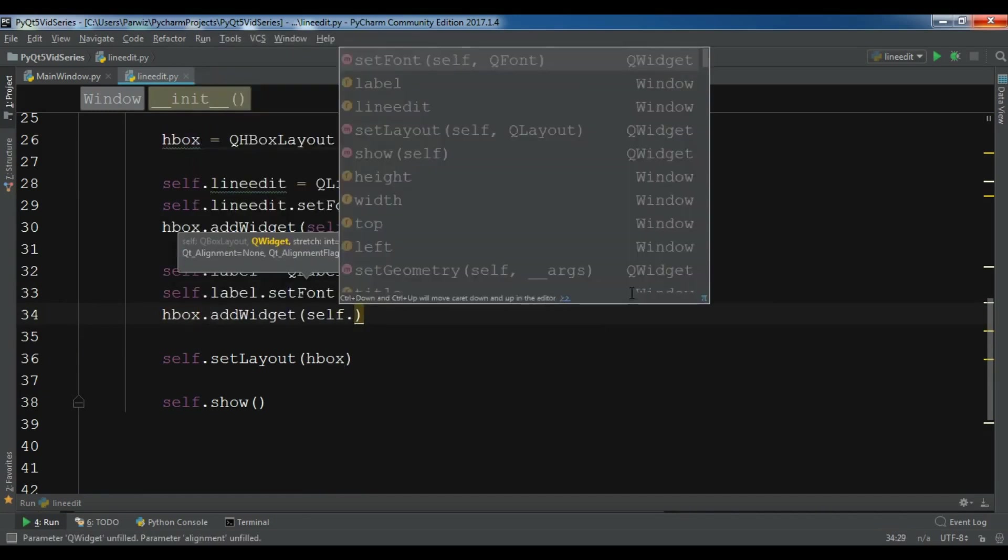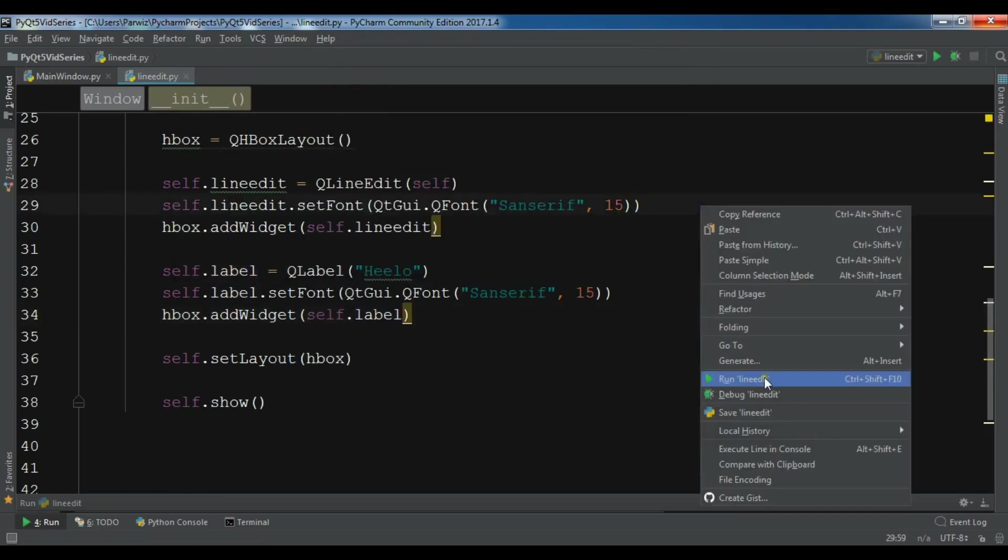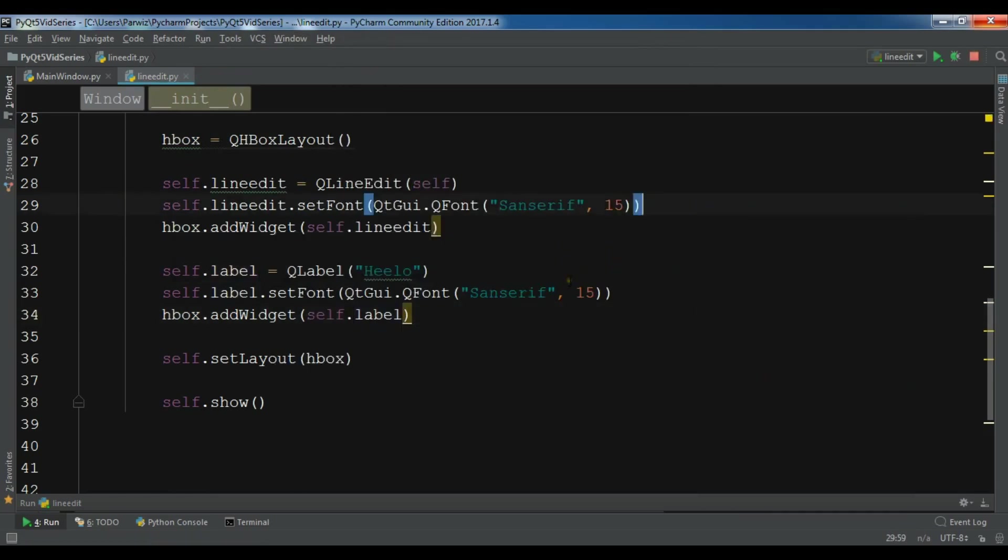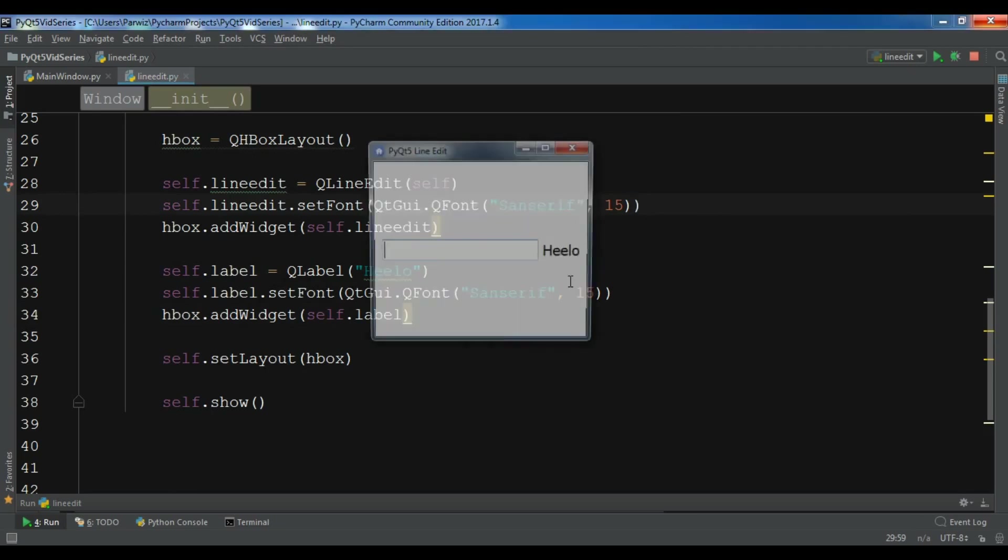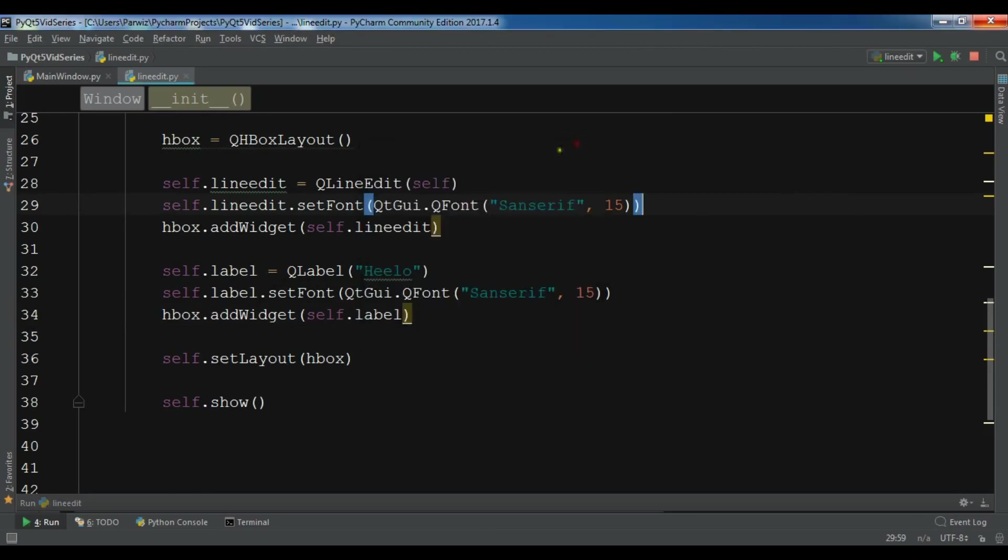Sans Serif and make it 15. Also add this to your HBox layout: HBox.addWidget self.label.